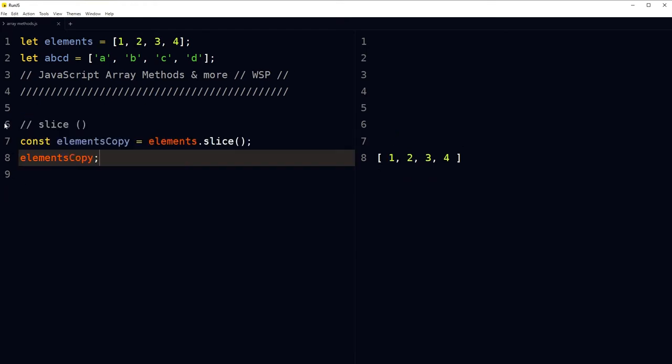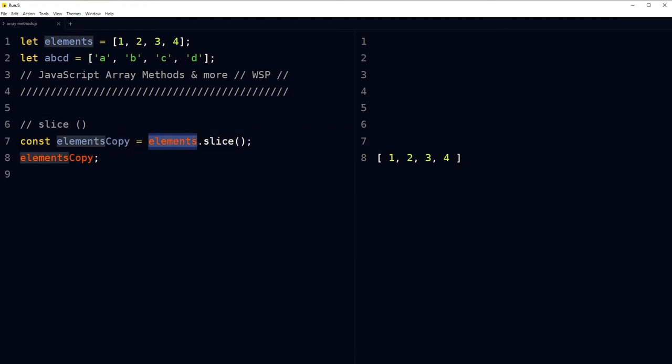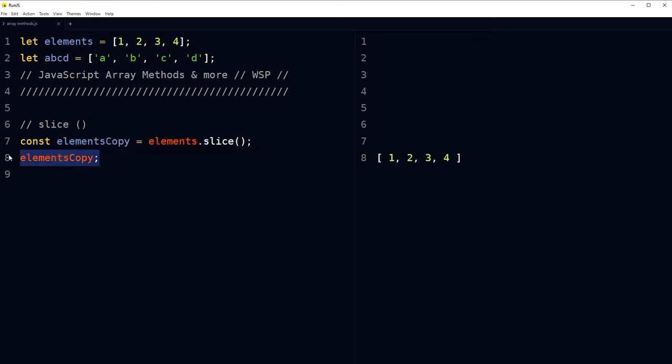You can copy or clone an array by using the slice method and the spread operator. With the slice method, we declare a new variable, apply slice to the original variable, and now we have a copy of that array.